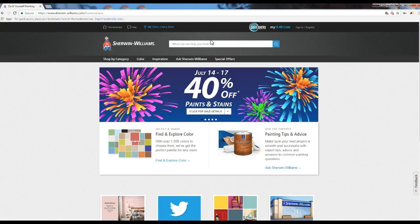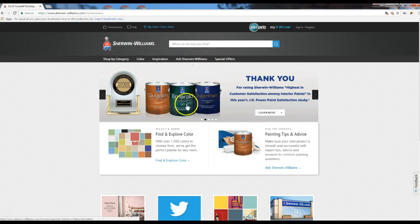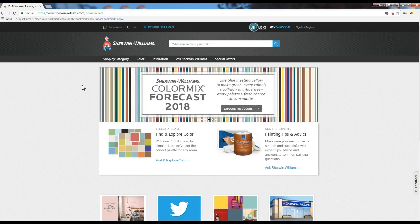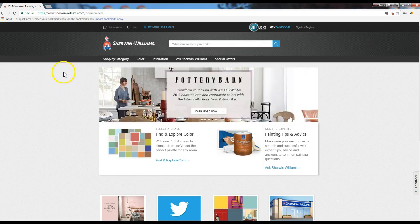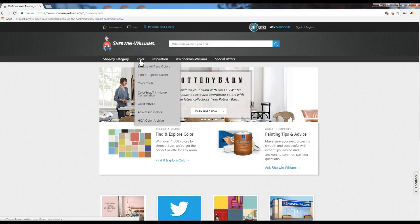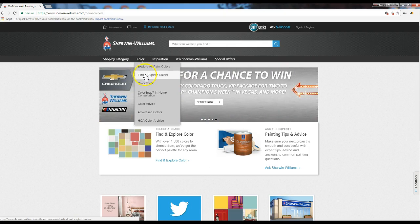The next thing they're going to do, which is not showing in this particular video, is they're going to ask you: are you a homeowner or a builder or whatever else? I've already clicked on that — evidently it's remembering my cookies, so that's not showing us that option, but it's pretty self-explanatory. Now the next thing is you want to find that tool. So what we want to do is go to Color, and then Color Tools.